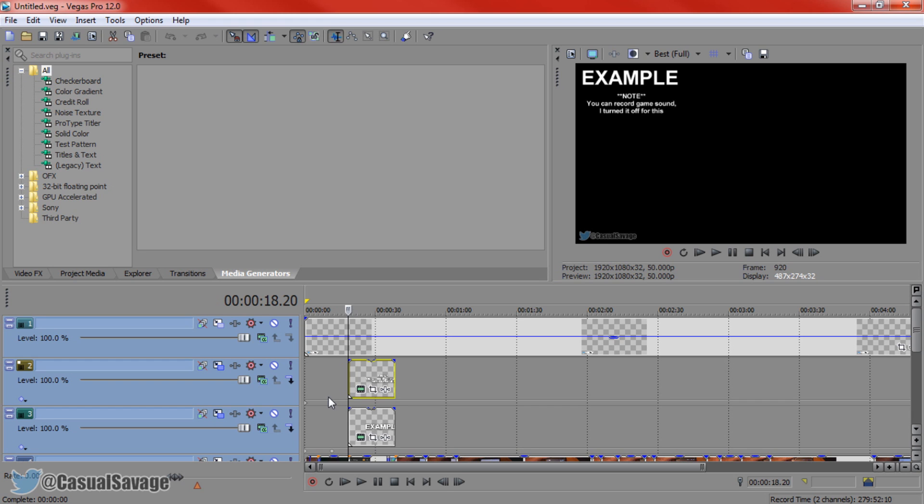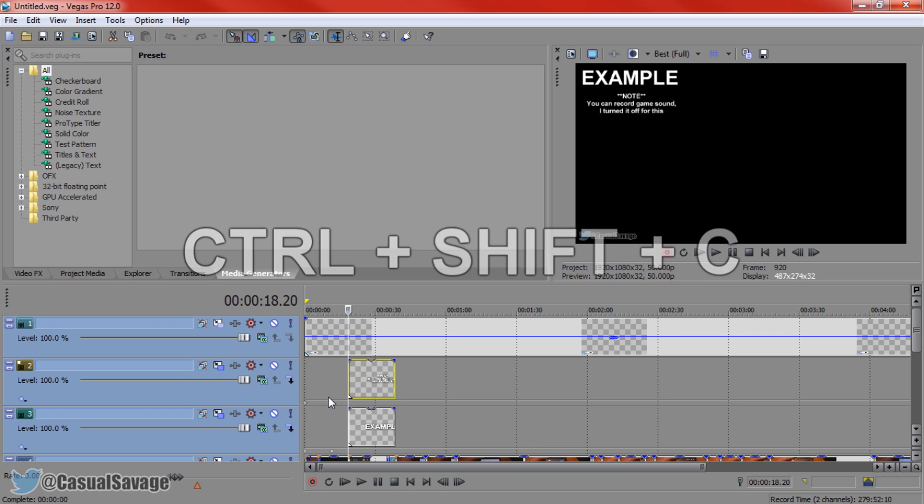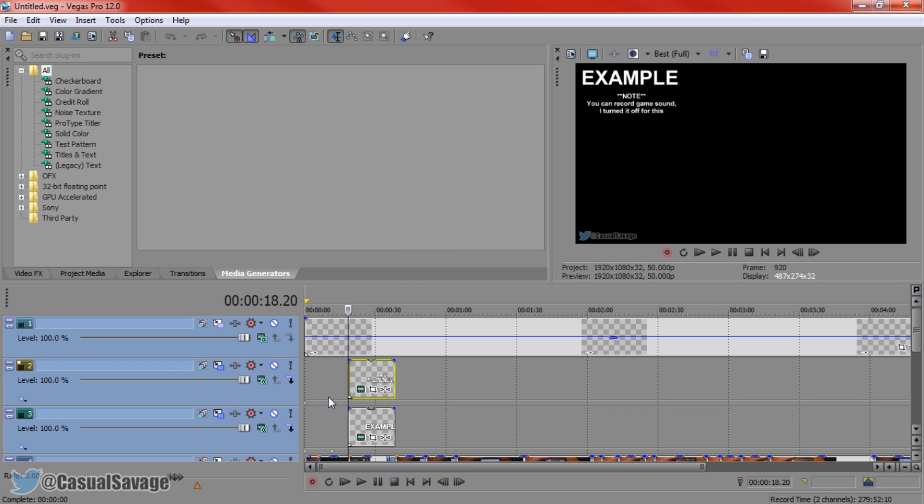So what you've actually done is press Control, Shift, and C. As you can see, that gets rid of it. So if you don't have it on, or if you can't see it, press Control, Shift, and C, and see if it comes back.